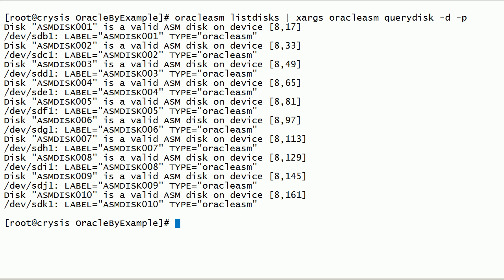In this session, we have looked at how to use Oracle ASM lib query disk command to get information about ASM disks.